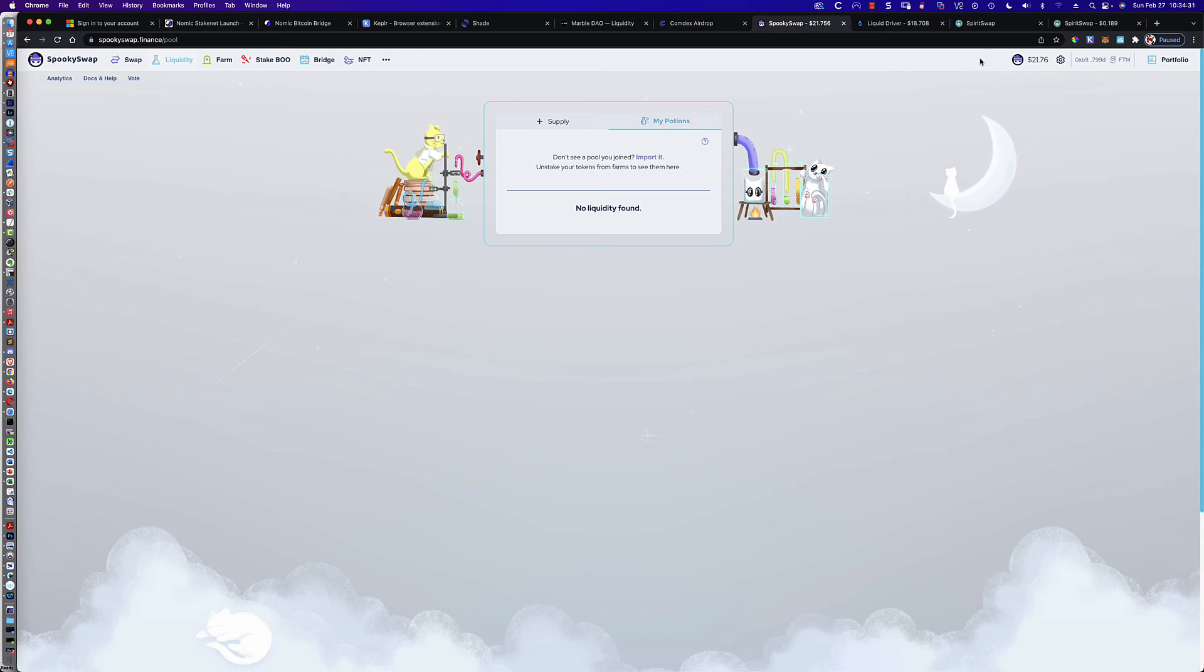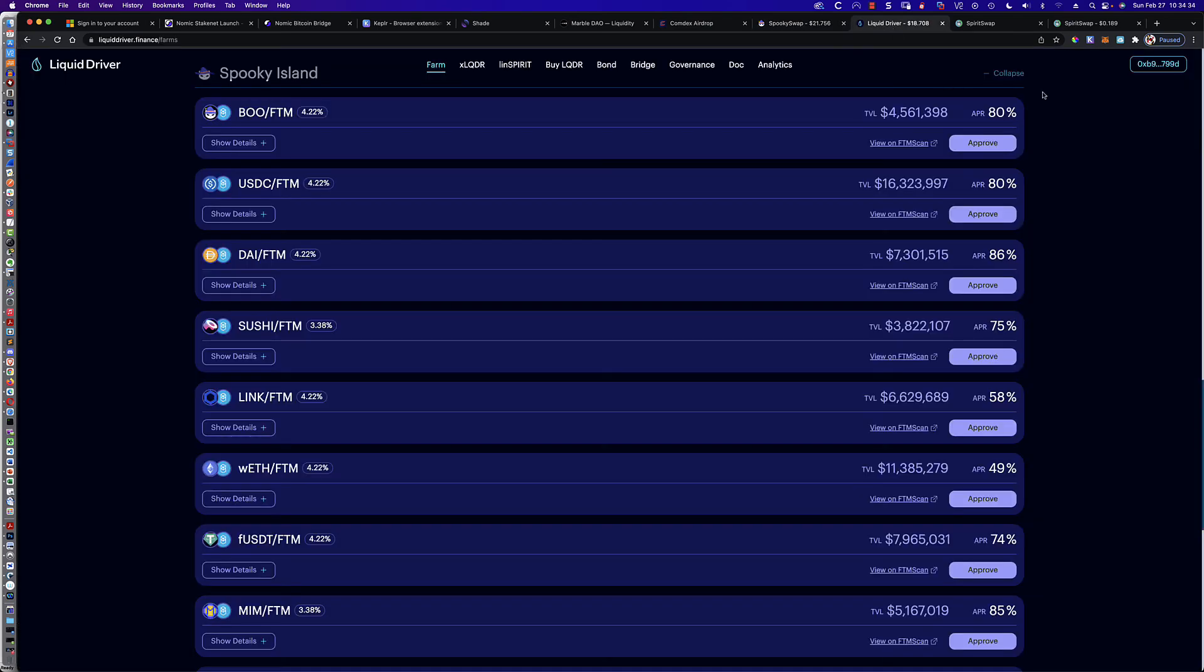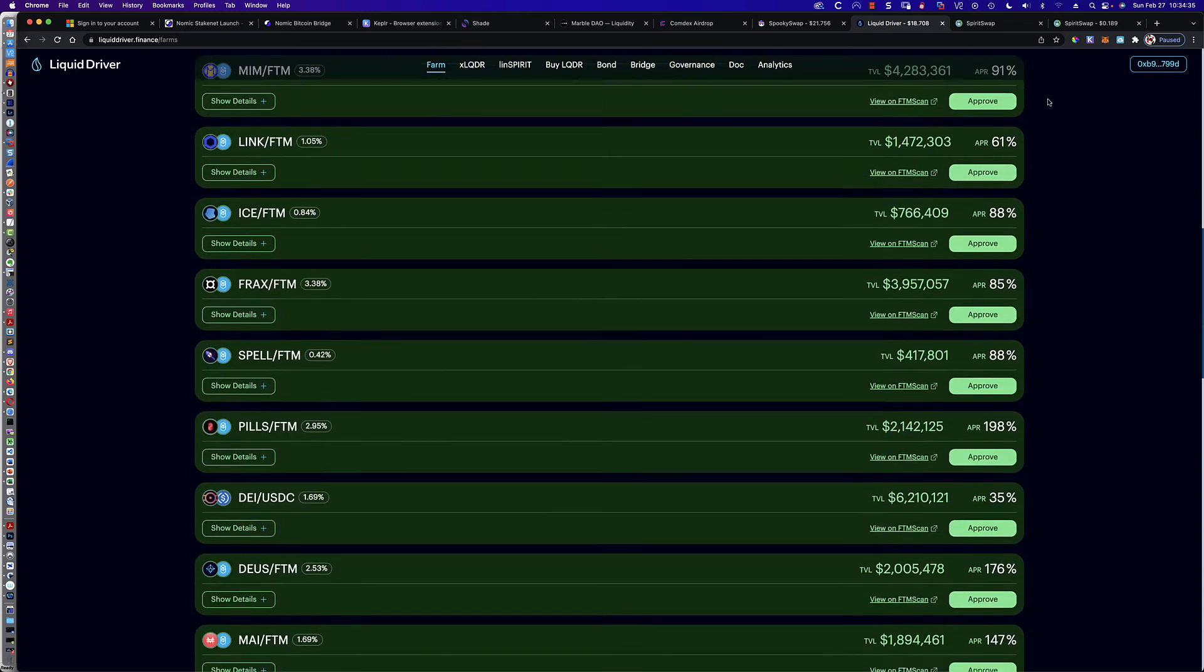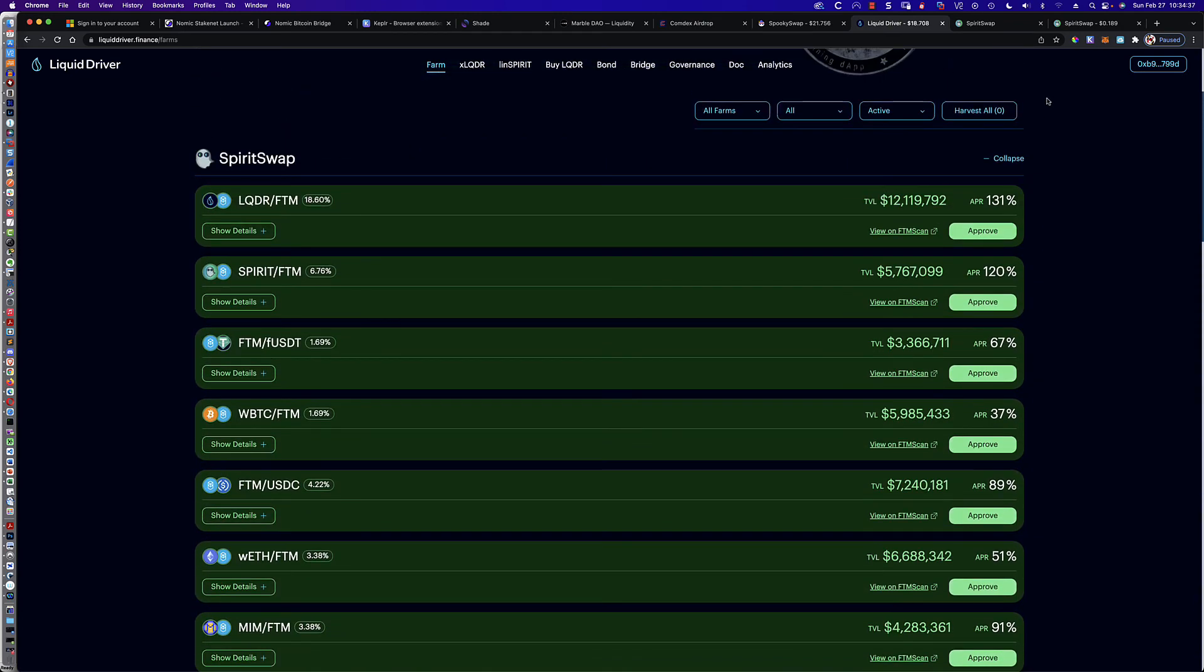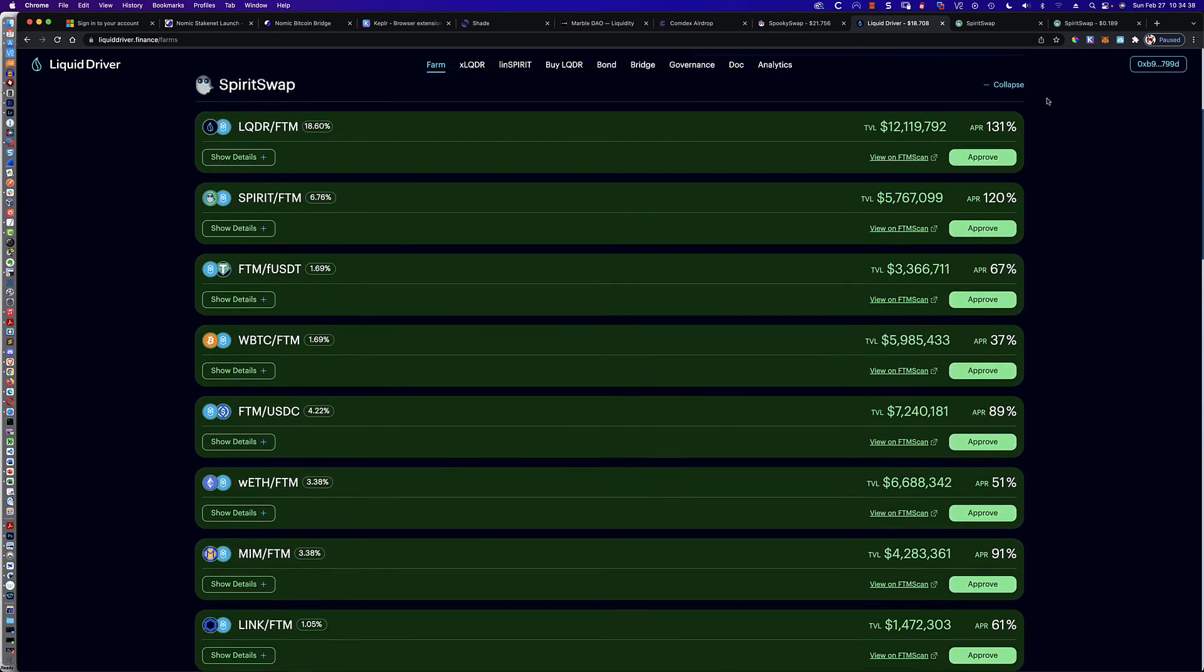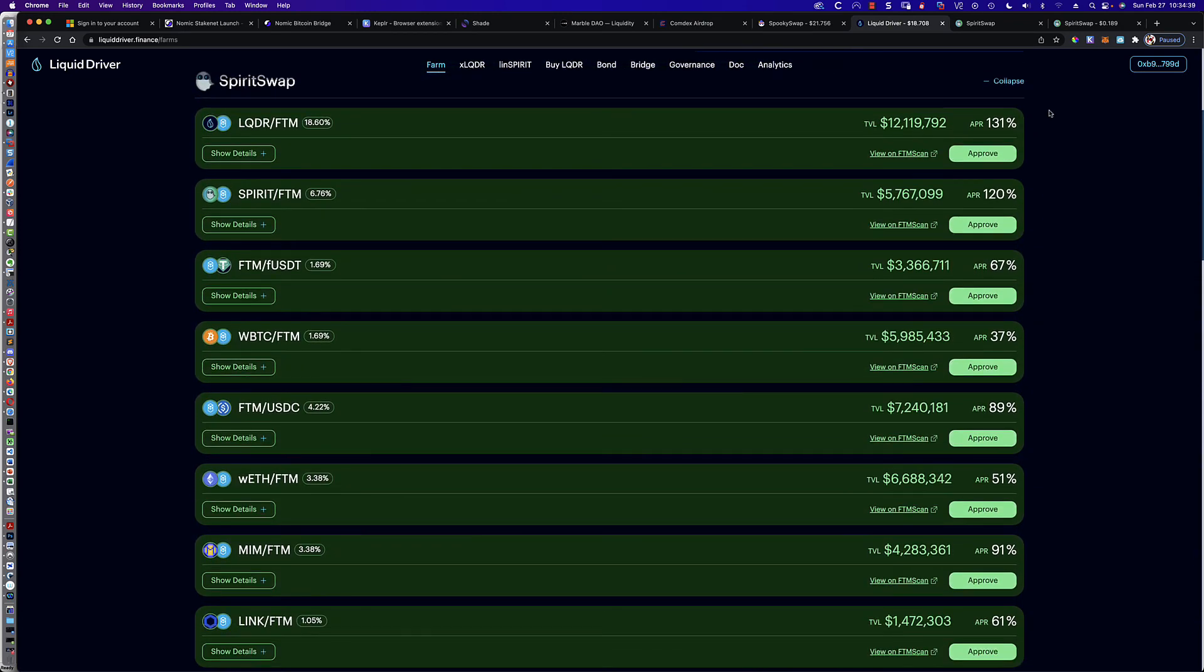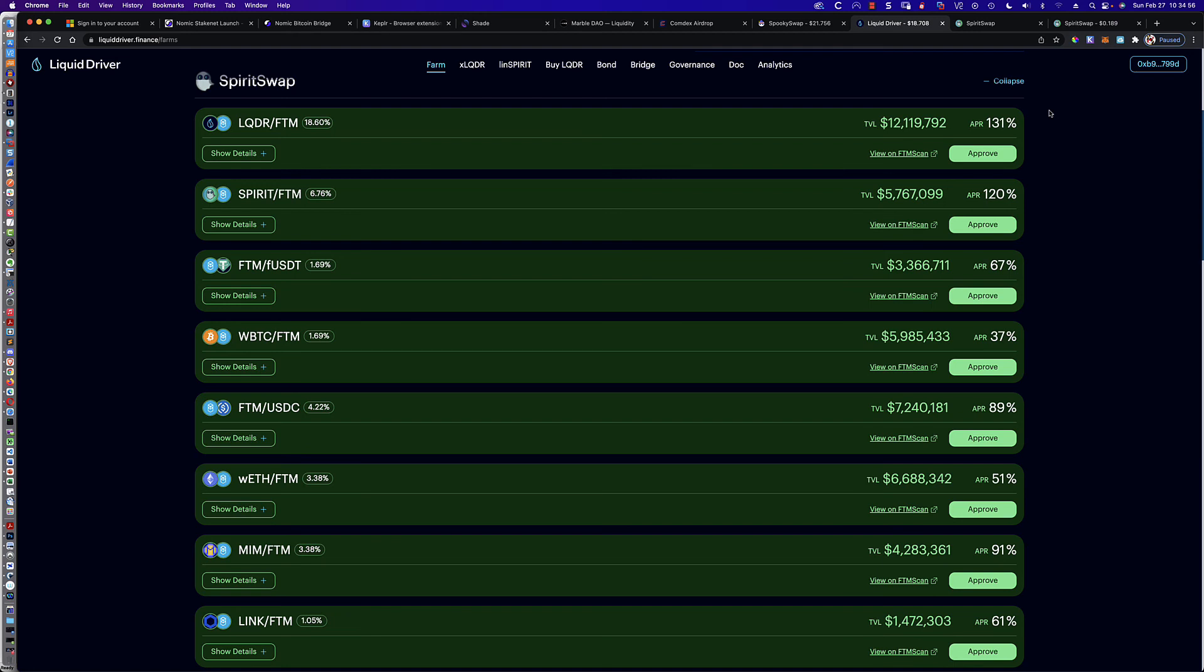All right, well that is all I wanted to do is make sure that I covered that component of investing in the Spirit Swap and Spooky Swap farms that you'll find on Liquid Driver. Because again, once you go to withdraw it, the number one question I'm getting is, okay, I'm on Liquid Driver, where is everything? And the answer is, it's not on Liquid Driver. You're going to find it on Spooky Swap for the spooky pools, and then you're going to find it on Spirit Swap for the spirit pools.